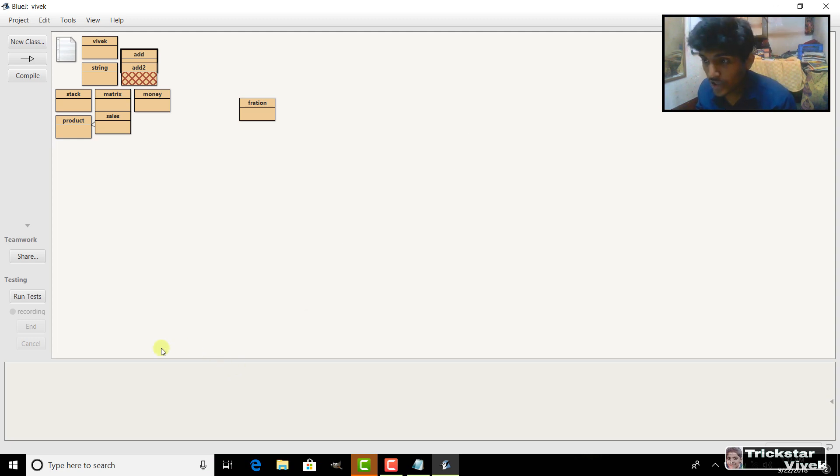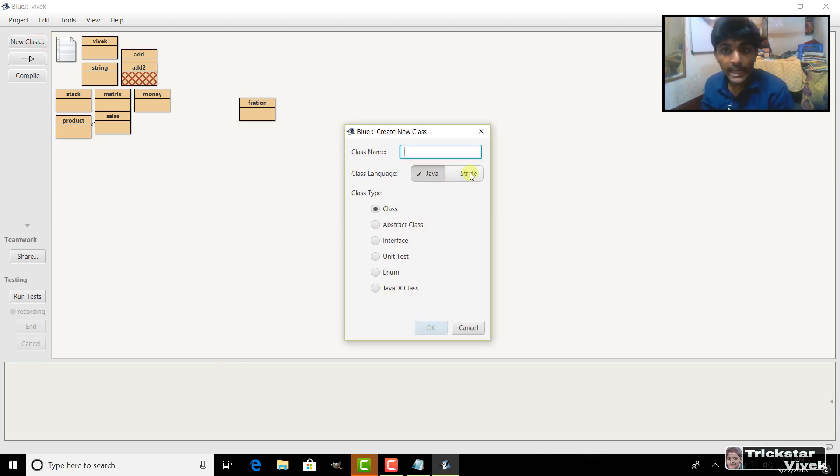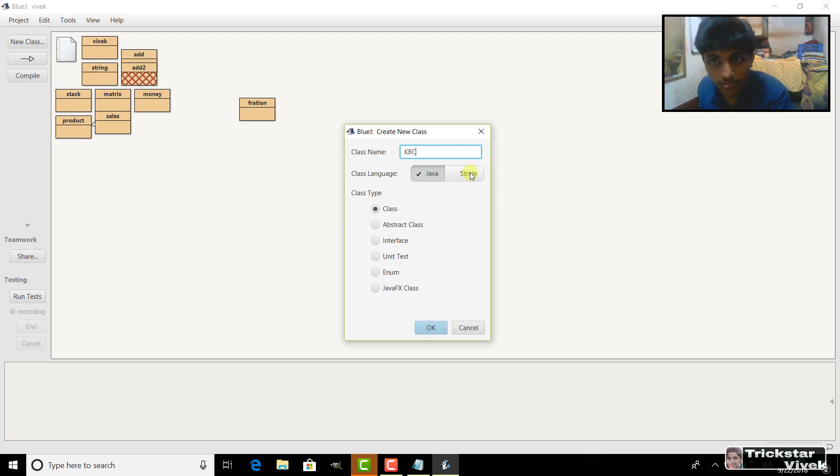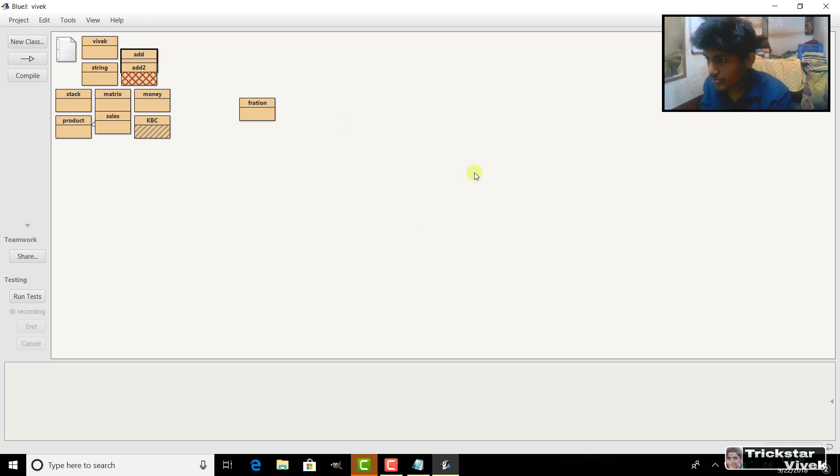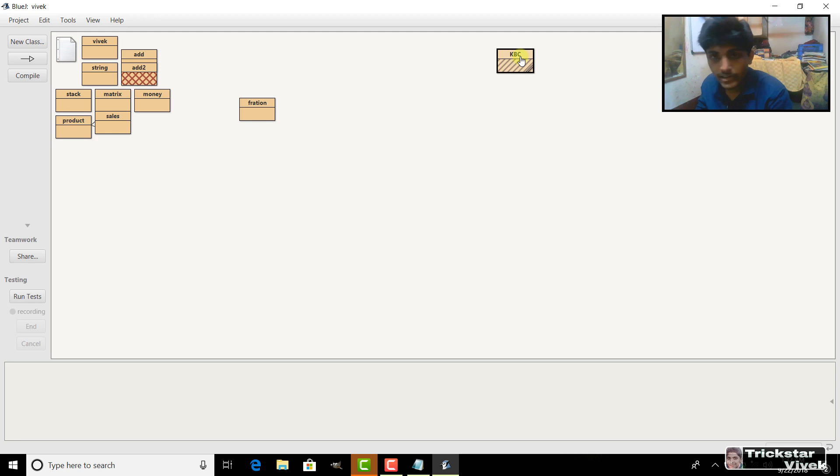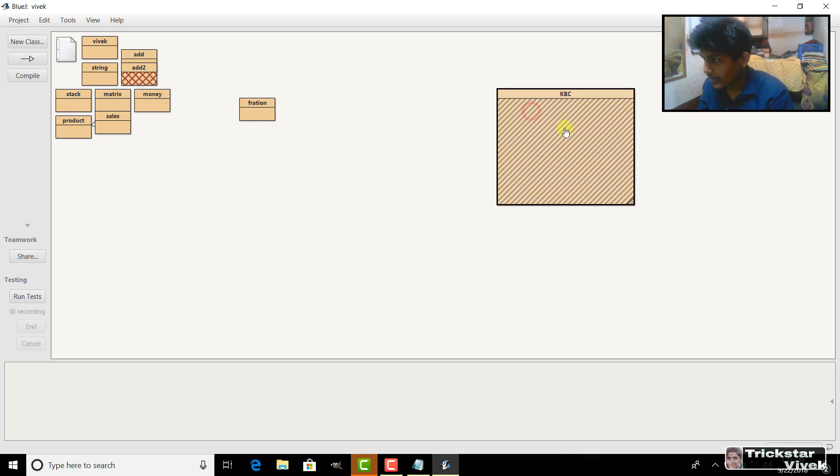So, after your BlueJay opens guys, then create a new class and write the class name as KBC. And change it as you like later but I am writing it KBC at the moment. After writing KBC, make it like this. And I am creating it a little bit bigger so you can see it carefully.